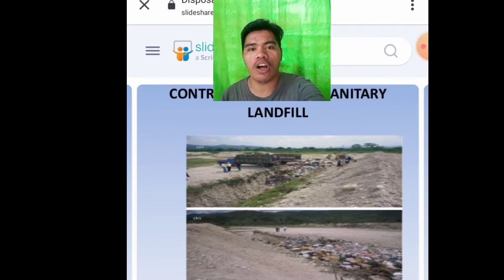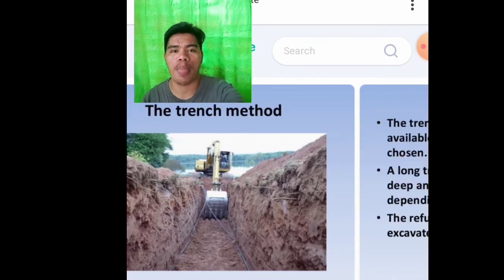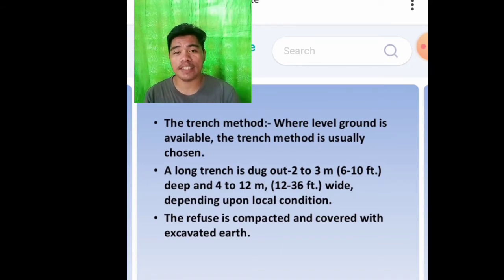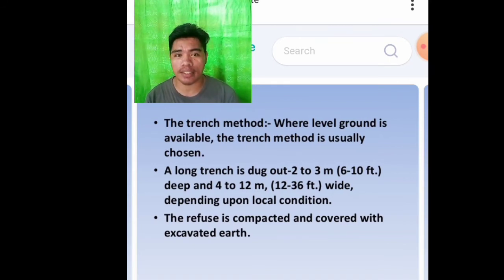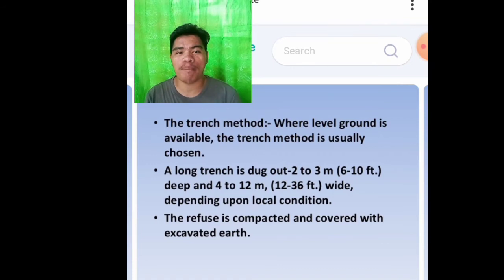The controlled tipping sanitary landfill — the trench method. The trench method is usually chosen where level ground is available. A long trench is dug out 2 to 3 meters or 6 to 10 feet deep and 4 to 12 meters or 12 to 36 feet wide, depending upon local conditions. The refuse is compacted and covered with excavated earth.